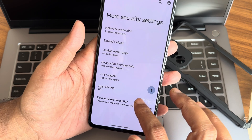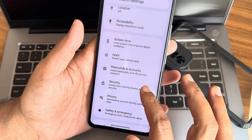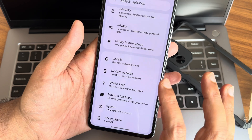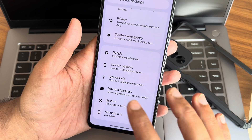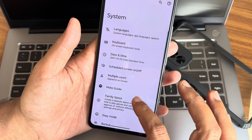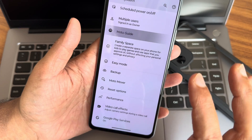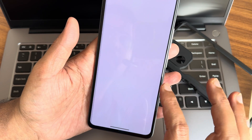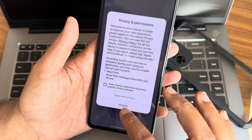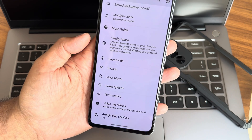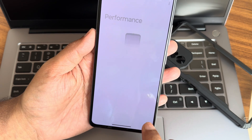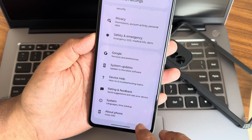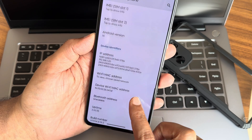There is no pre-installed app lock, but you can get one from a third-party source like the Play Store. In System you get Moto Guide and Moto Mover. Video call effects and performance boost options are also available. That covers all the settings for this Moto X40 port ROM.